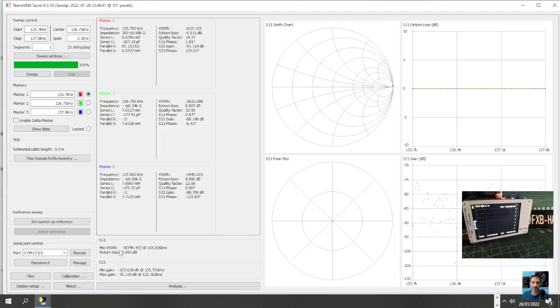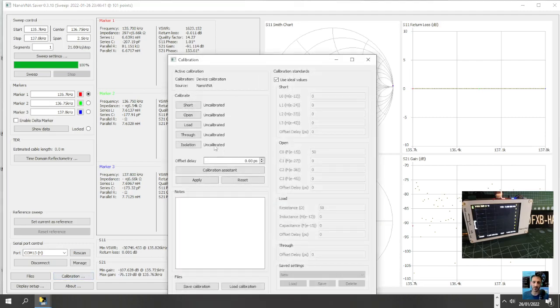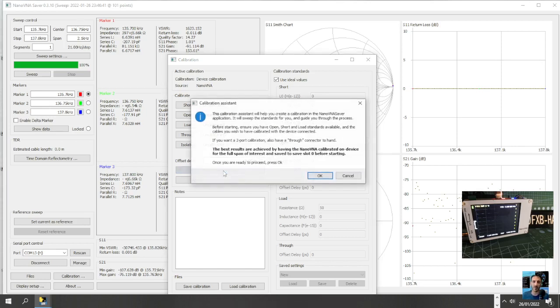So we're now going to select calibrate and we've got this window. We do have a calibration assistant. Now it says uncalibrated, so calibration assistant. The calibration assistant will help you create a calibration in the nano saver application.